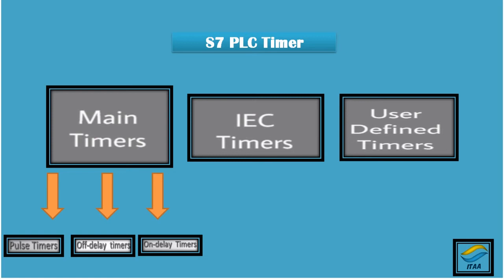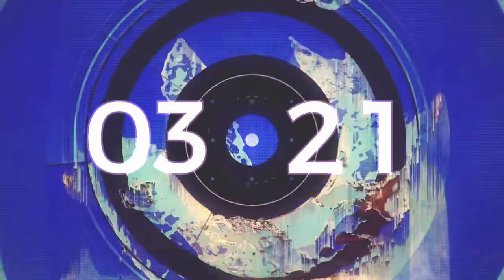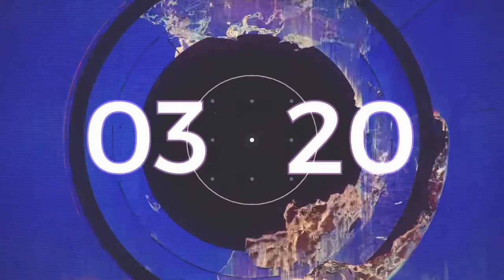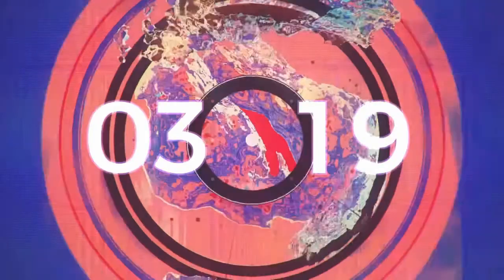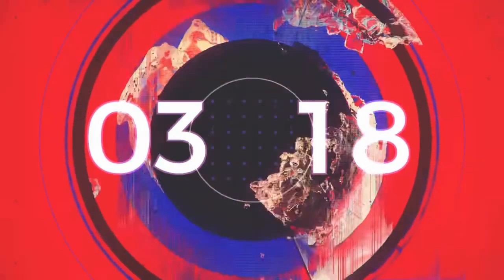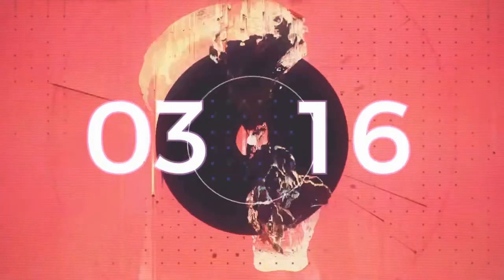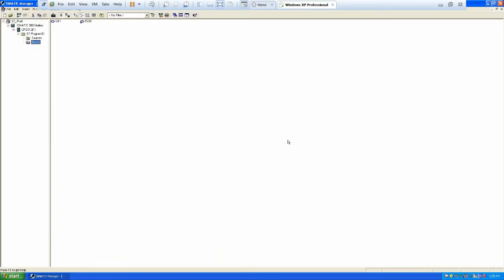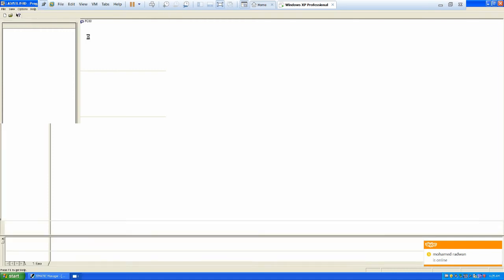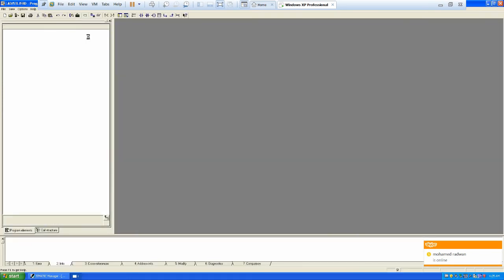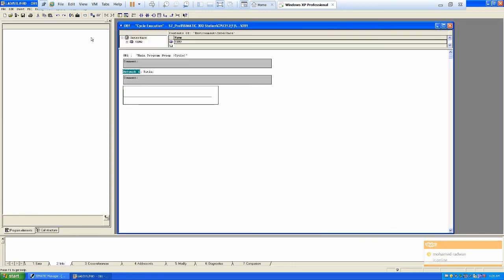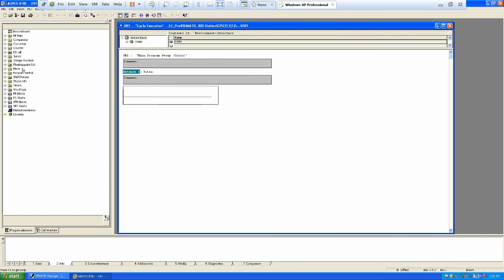So that's the basic introduction. Without wasting any time, let's go to the practical part of today's section. So we have already opened Simatic Manager and we will just click on OB1 right over here, and it will open up a window where we can actually write in the program.